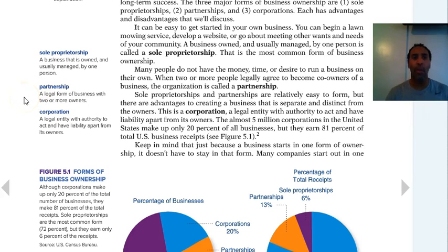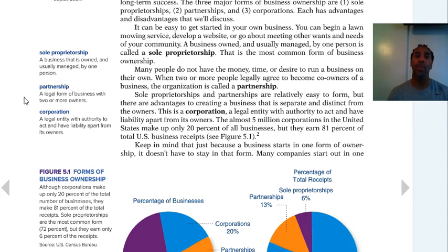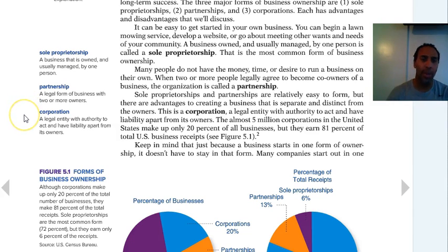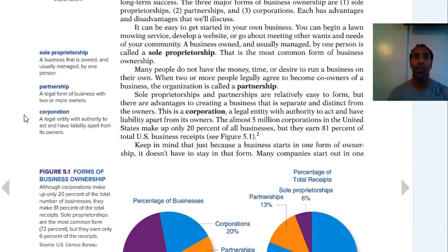A partnership is a legal form of business with two or more owners. If it's one person, it's a sole proprietorship; if it's two or more, it could be a partnership. In a general partnership, at least one person has to be a general partner with unlimited liability. A limited partner is an individual who doesn't have liability beyond the money they invest. A corporation is a legal entity with authority to act and have liability apart from its owners.